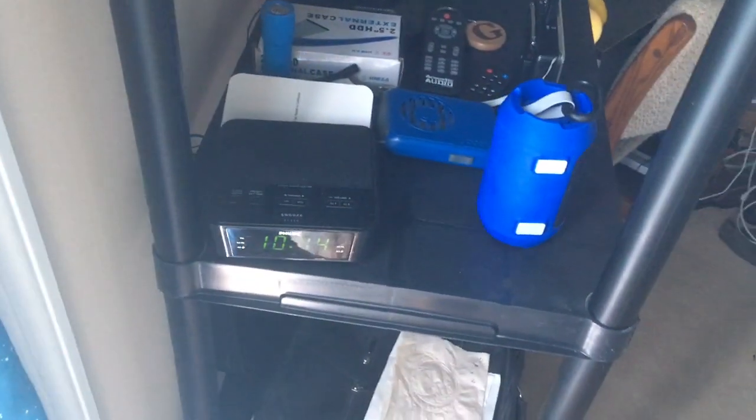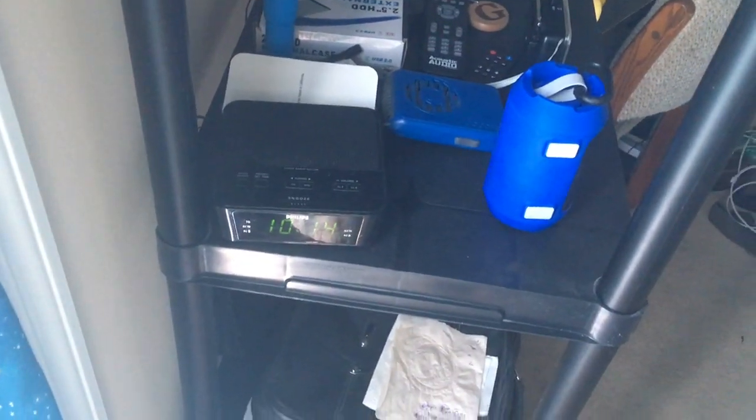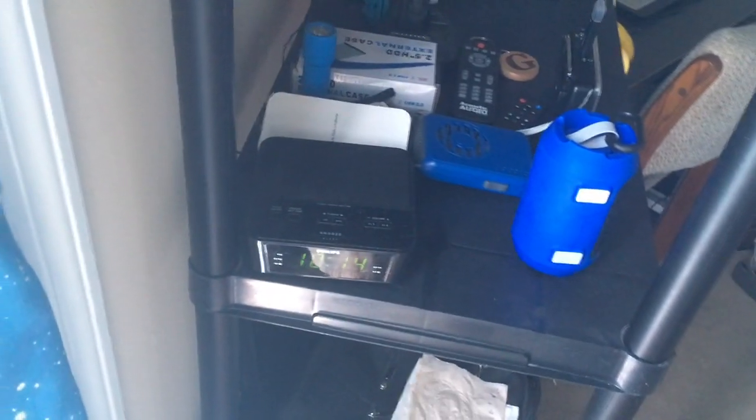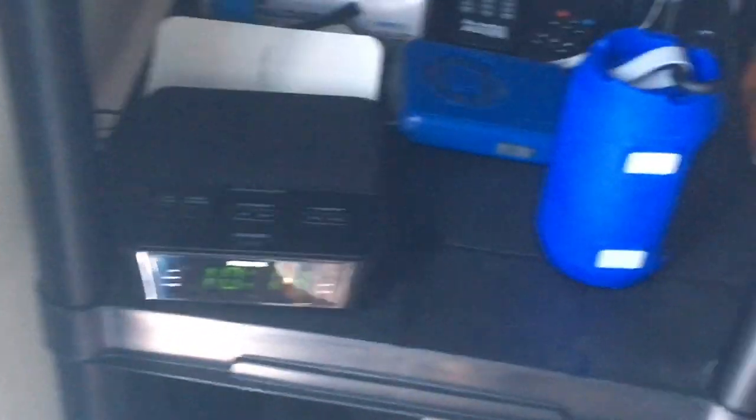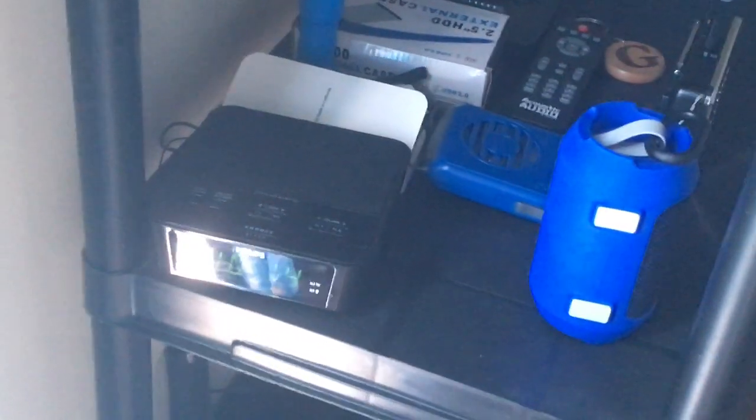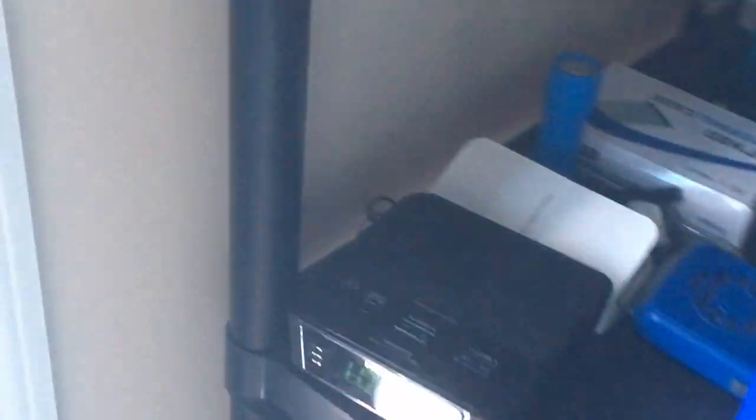And then we got this clock radio. Uses my main clock, my main alarm clock. And we got this Bluetooth speaker which I'm not going to turn on because I'm recording with my iPhone. And I won't be able to play music on YouTube anyway.